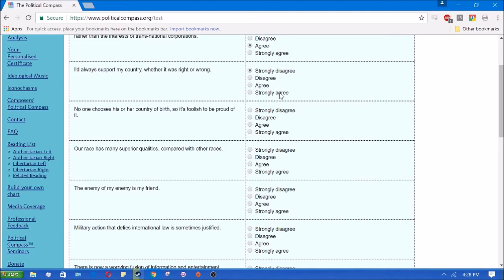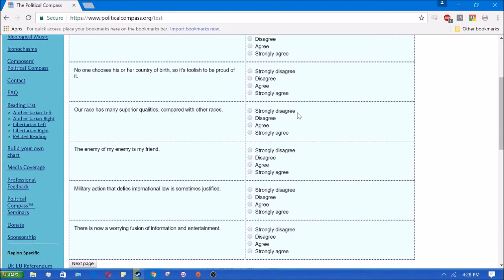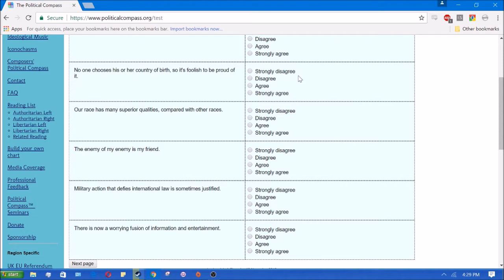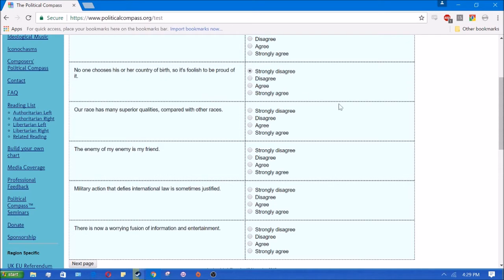No one chooses his or her country of birth, so it's foolish to be proud of it. Well, country is usually tied to the nation to form the nation state, so usually when you think of country, you just think of ethnicity other than places like the US where we've been subverted into being a melting pot. I disagree with that. If you're from Scotland, or if you're from Ireland, or Italy, then you should be proud of that if you like those people.